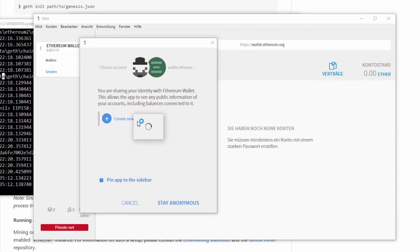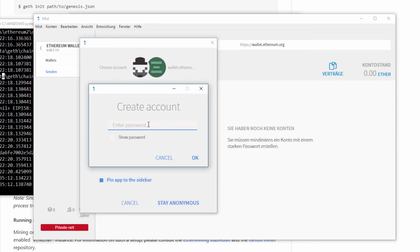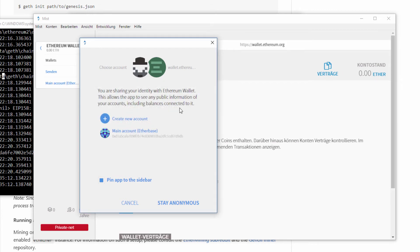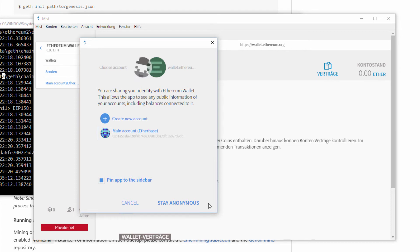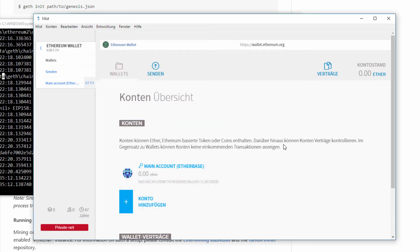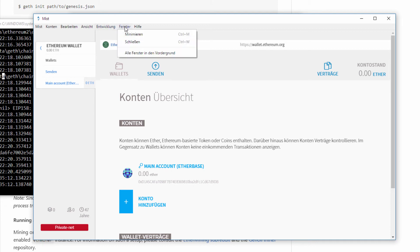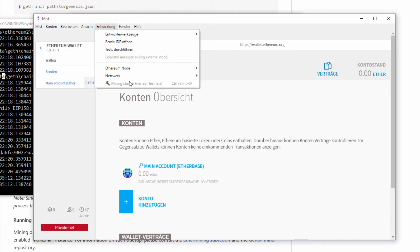I will create a new account and enter a password. It is generating an account and I will authorize my main account to share it with my wallet. Now I have zero Ether in my account, and to get some Ether I should start mining.